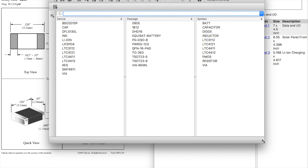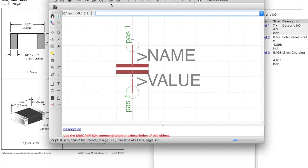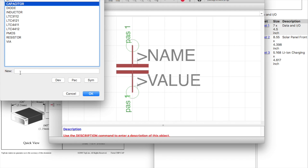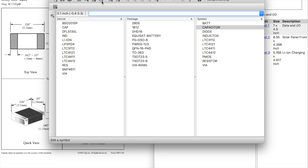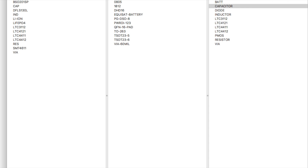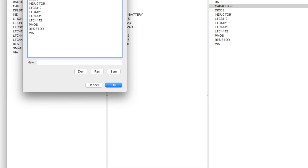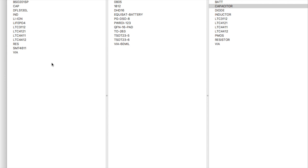I have a bunch of things in here already, but I'm just going to recreate everything anyway. I will make it from scratch. We're going to click on this edit symbol button — do you guys see this? You're going to click on that, and then in the box down here you're going to type 'cap' for capacitor, and then click OK, create new symbol, cap, yes.